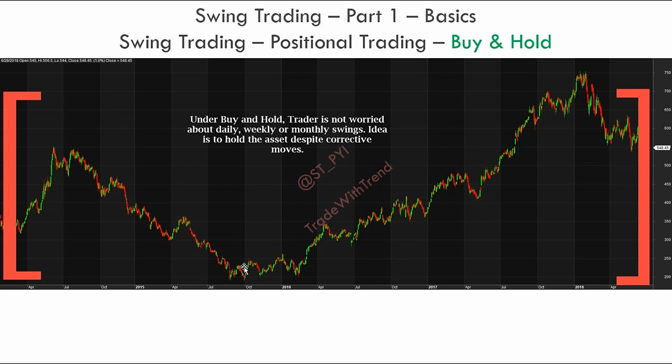You keep holding that position until the relevant conditions prevail. This technique requires a lot of patience and is a completely different topic. Swing trading and positional trading concepts are more or less the same, except that the time duration of a trade is much shorter in swing trading whereas in positional trading it is much longer.